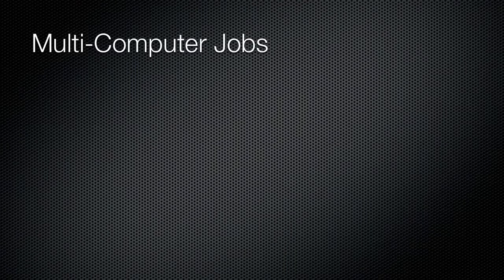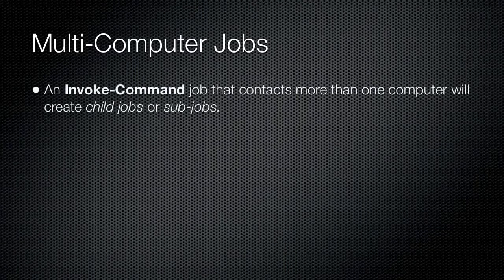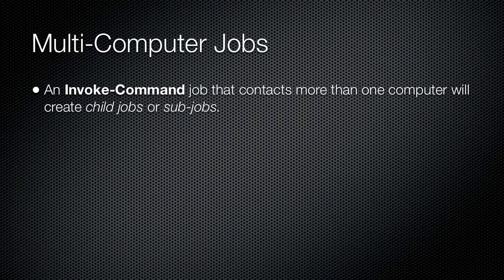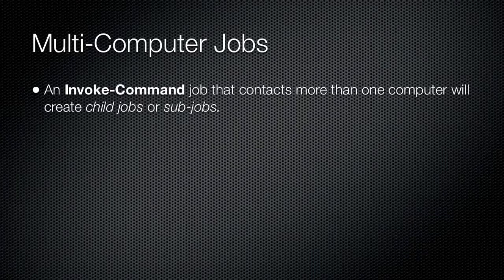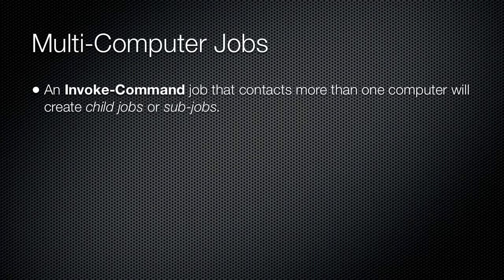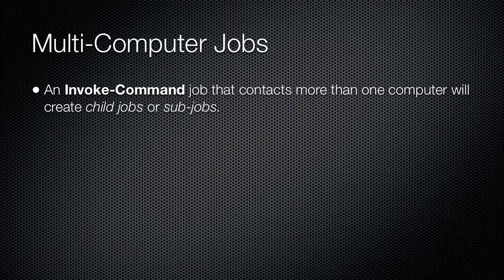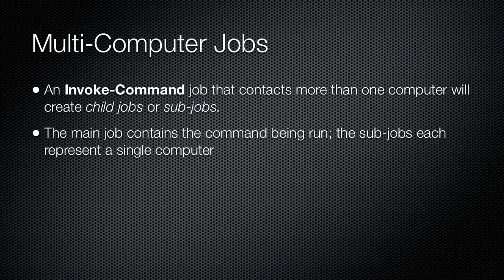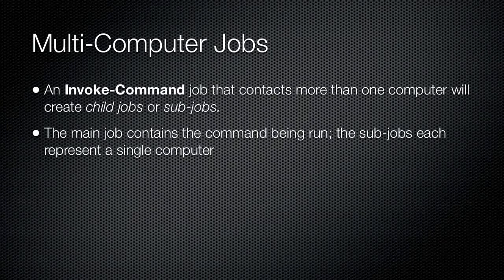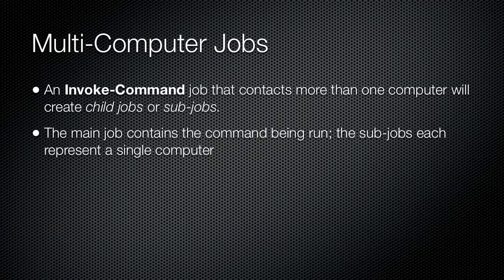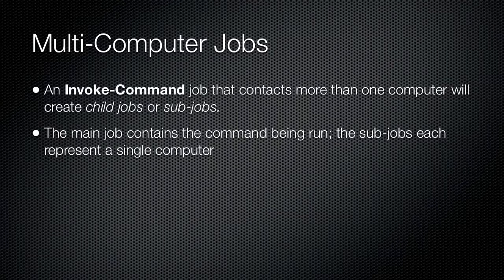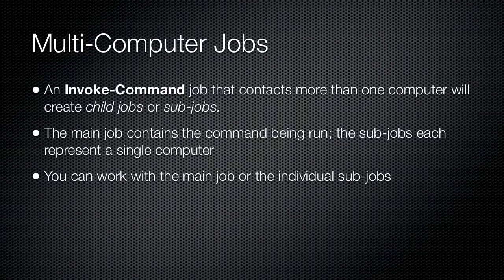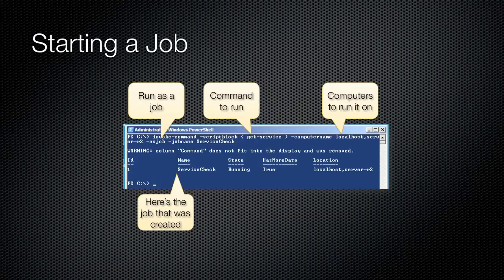When you use Invoke-Command and its AsJob parameter, you create a top-level job. You can check the status of this top-level job by running Get-Job, and you can retrieve the results from all computers, once the job is completed of course, by using Receive-Job. However, it is also possible to see the names of the child jobs that have been created. Run Get-Job to get that top-level job, and then select just its child jobs property to see the child job names or ID numbers. Once you know the names of the child jobs, you can retrieve them individually using Get-Job and its name parameter.